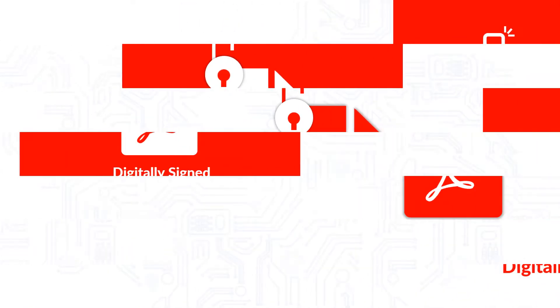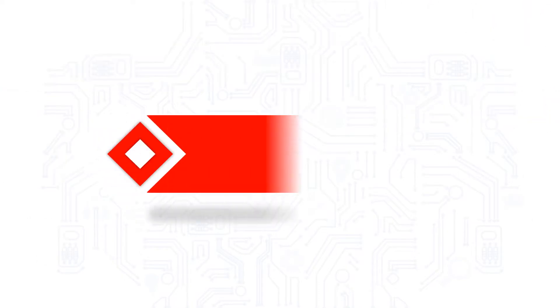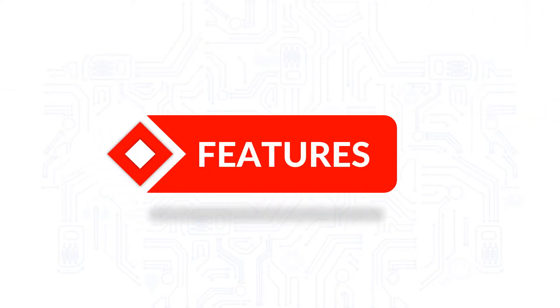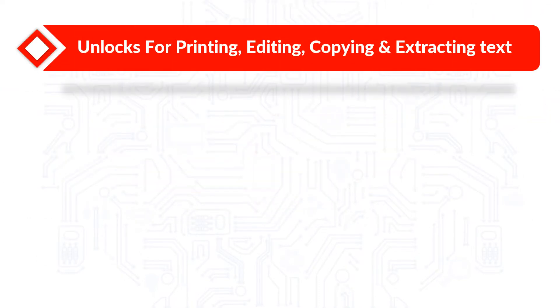Now let's check out the other main features of the software. The tool helps in unlocking secured PDF on Mac OS X for printing, editing, copying and extracting text.